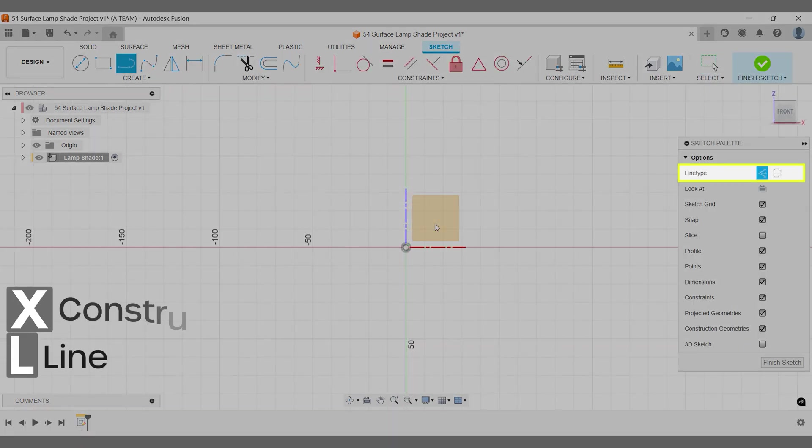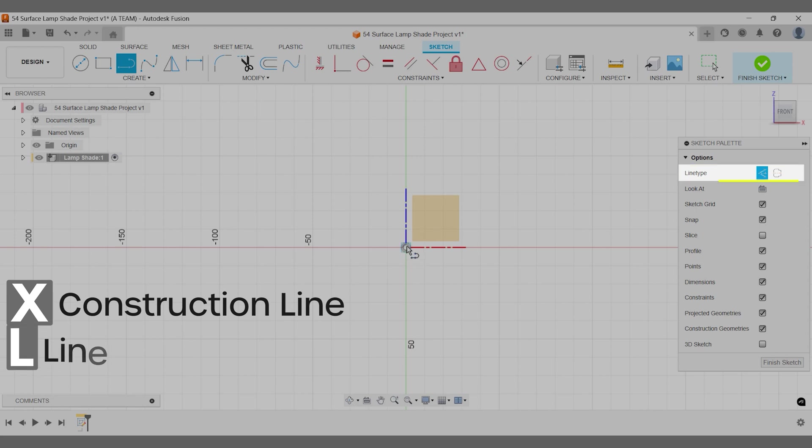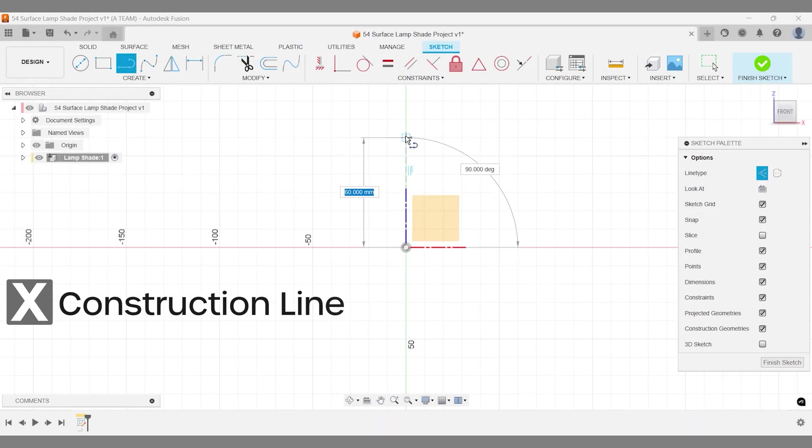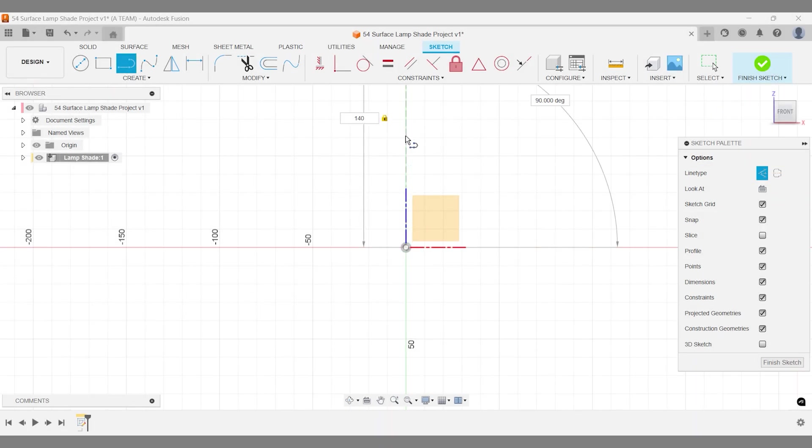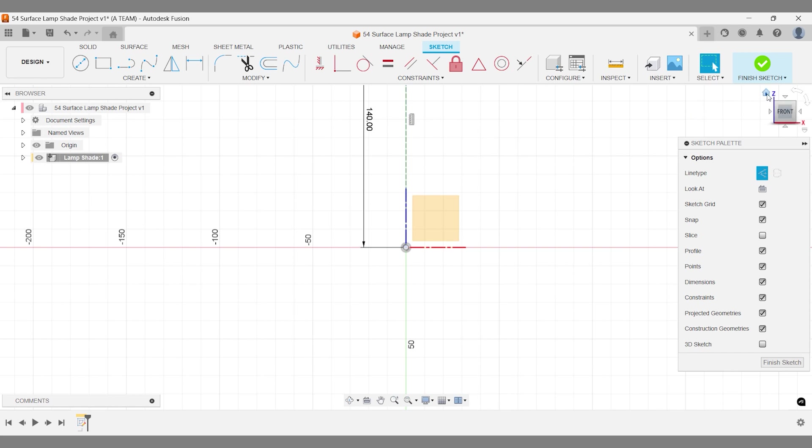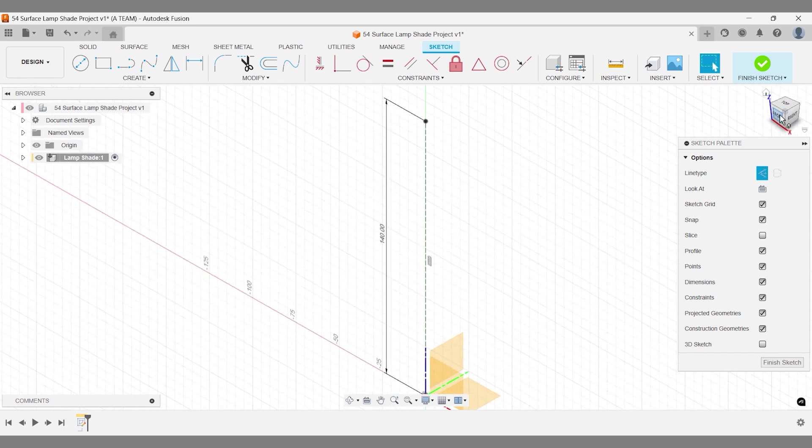Start by turning the first sketch line in your model into a construction line, 140 millimeters high as a reference for the lampshade's height.